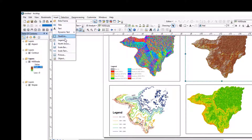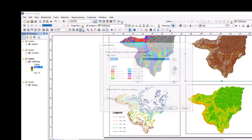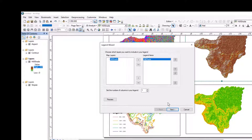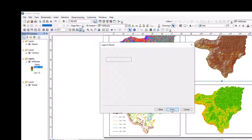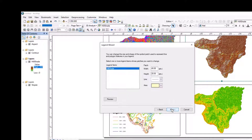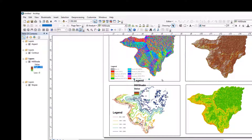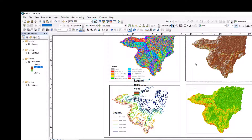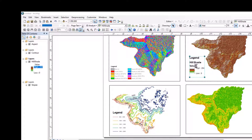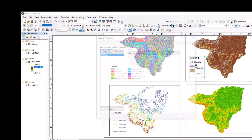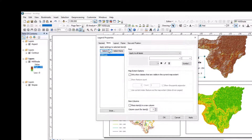Let me insert a legend for the hillshade map. Next, next, next, next, finish. Next. This is the hillshade map. The hillshade map starting throughout — starting zero, two, two, four.